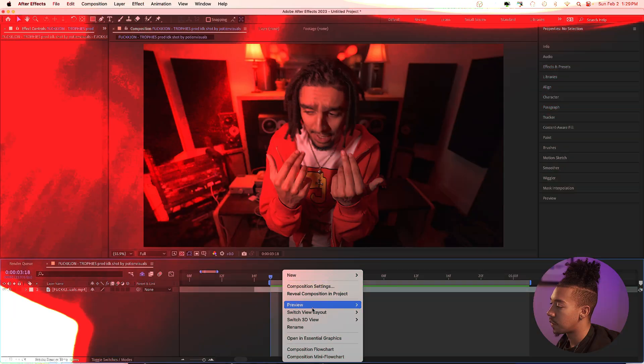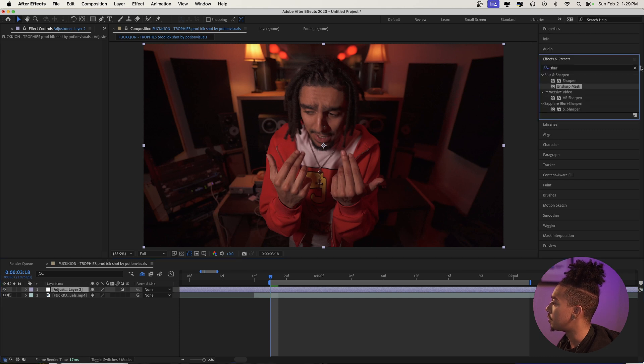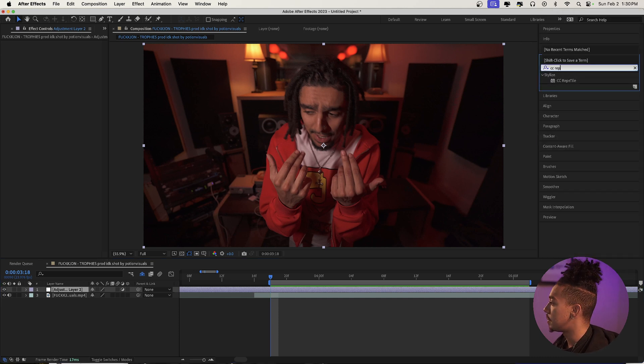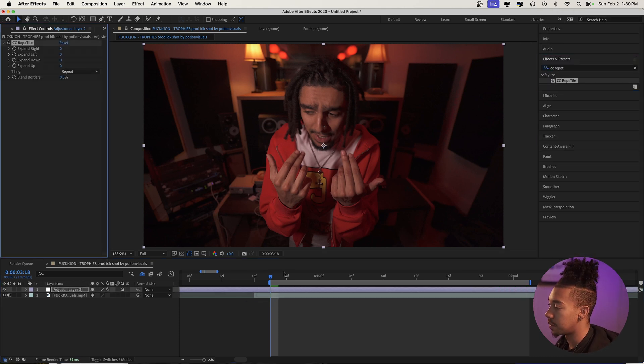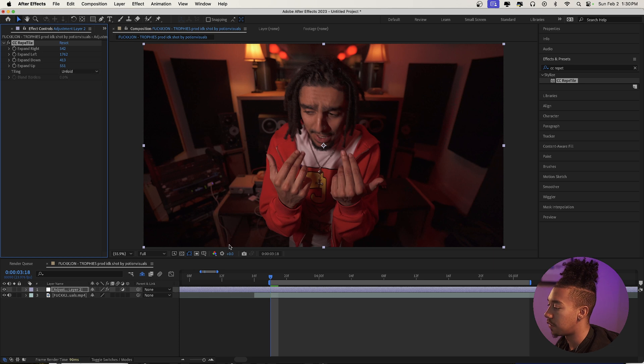Let's get into the video. The first effect we're going to apply might seem random but it's actually going to be a reptile effect, because it's going to allow the borders to not have any black since the image is going to move. So we're going to create a new adjustment layer, go to effects and presets, and type CC Reptile. We're going to drag it onto our adjustment layer and then expand it a little bit, not too much.